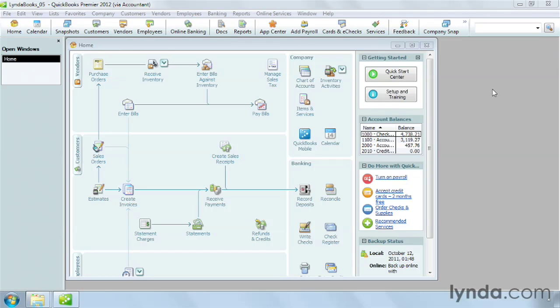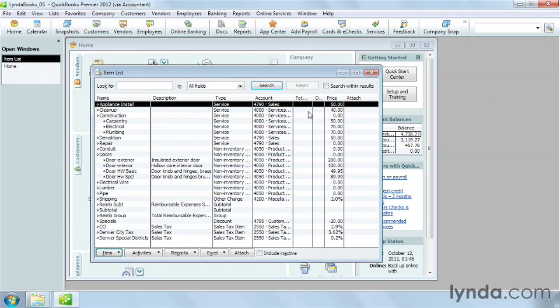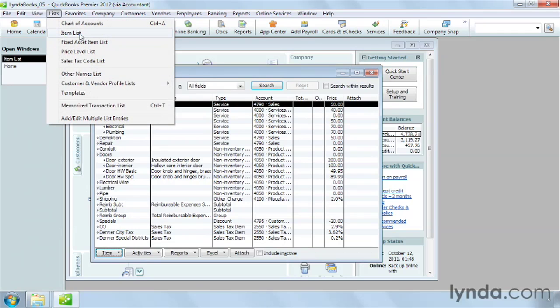On the home page, you can click items and services to open the window, or on the menu bar, you can click lists and then choose item list.